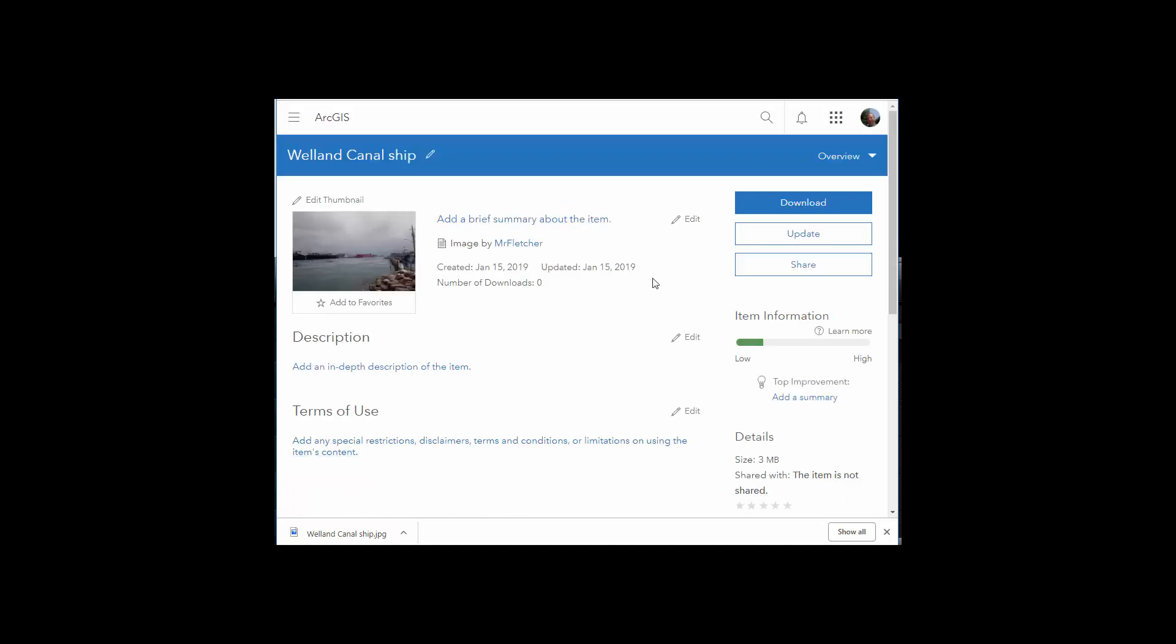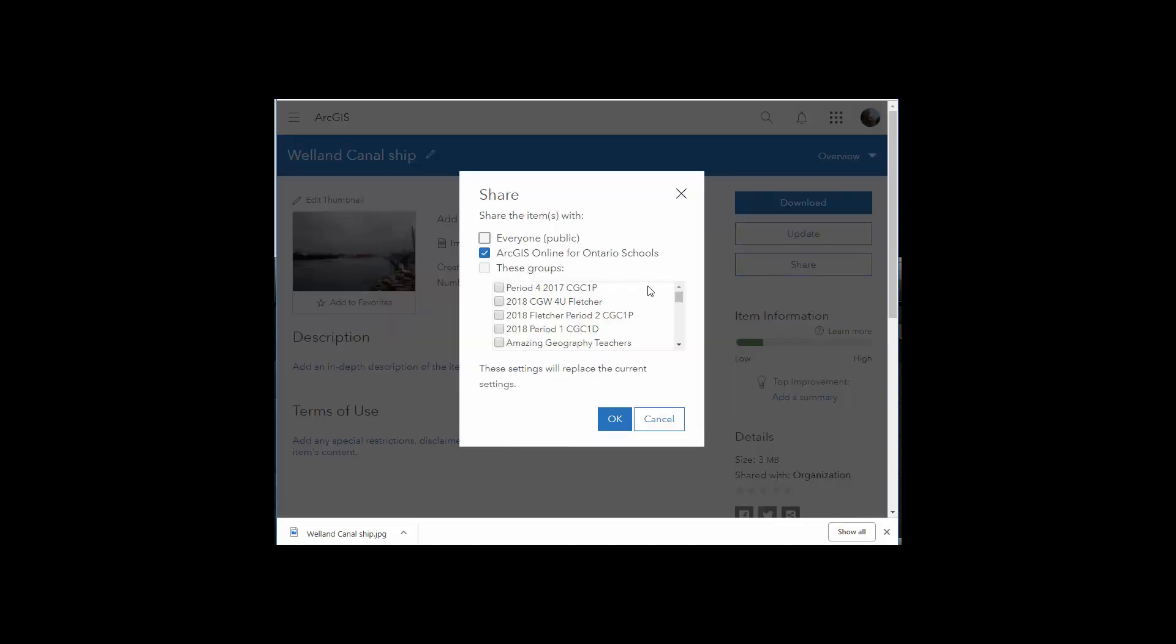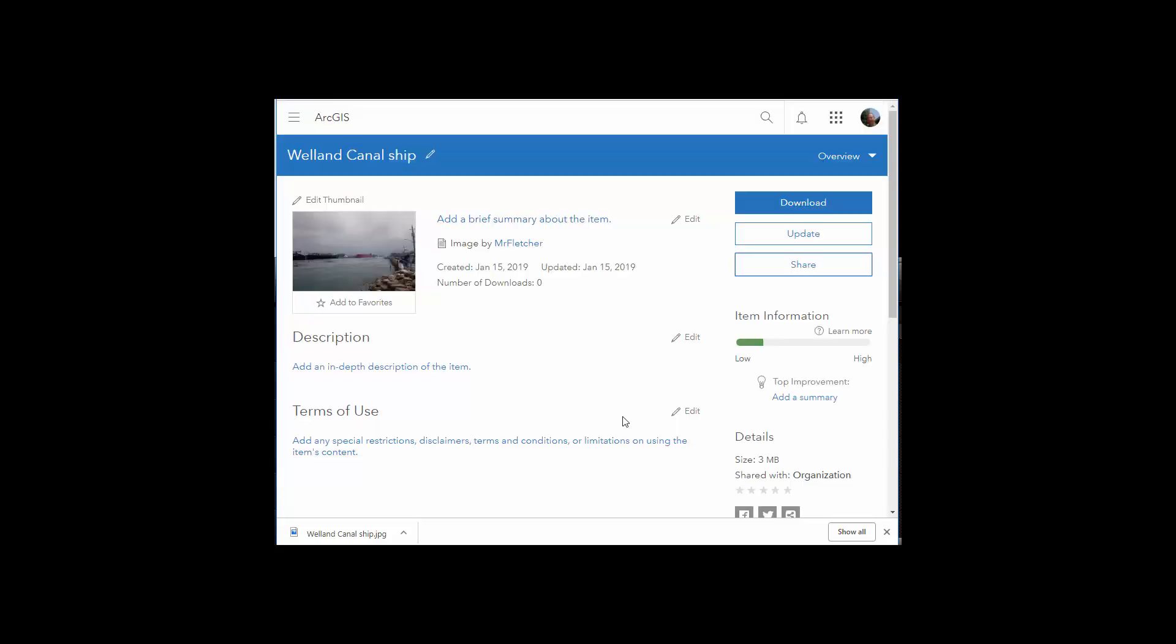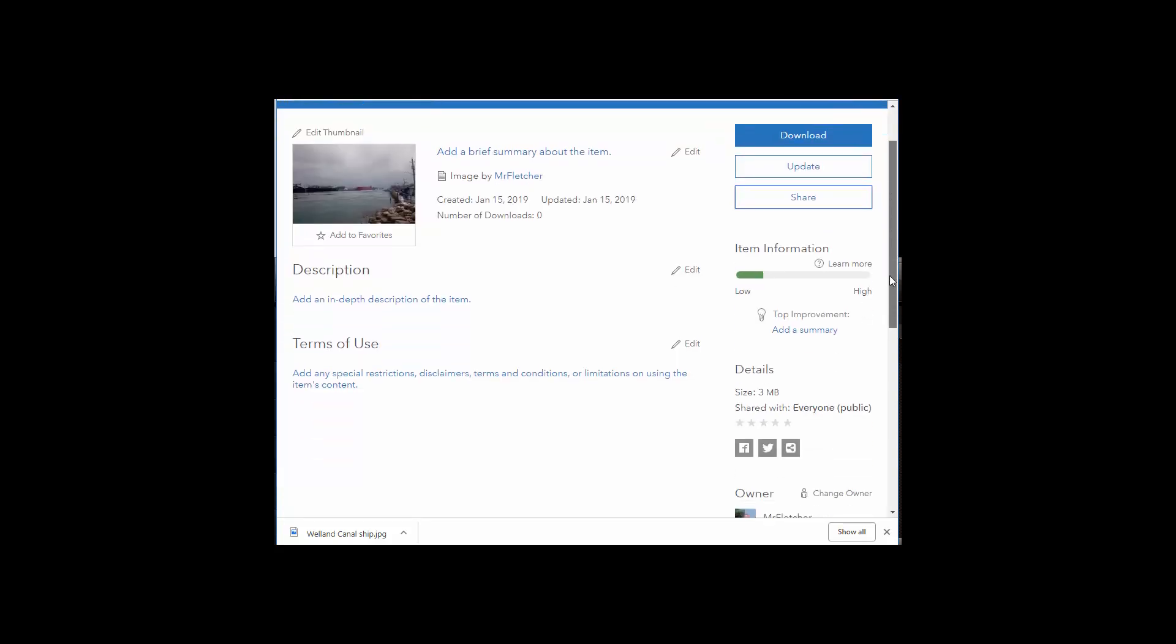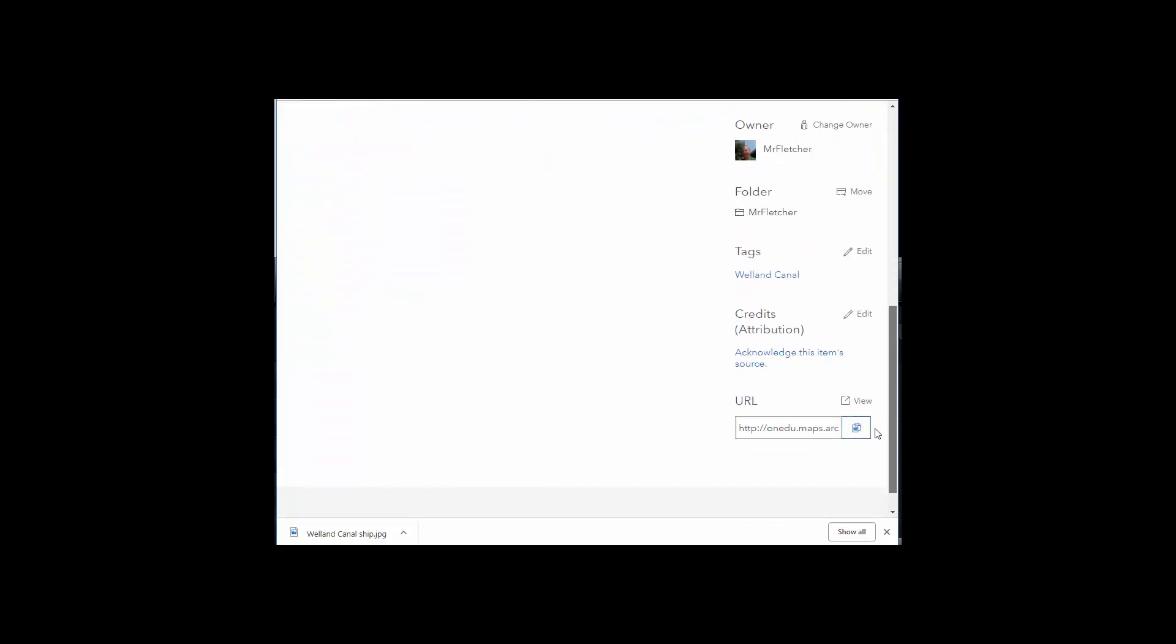If you're going to use the item on the map, you need to share with everyone. Click OK. Then you can get the URL, you're copying the URL.